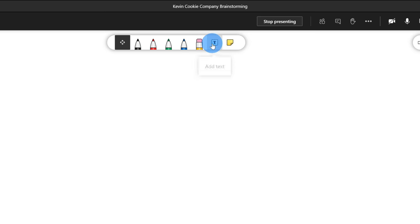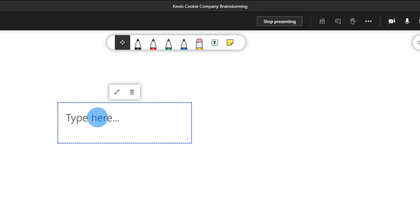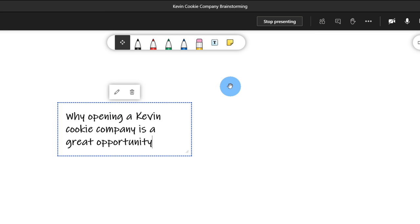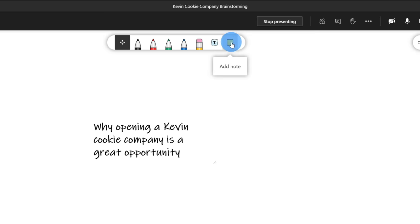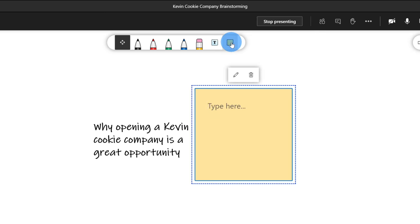The first thing I want to do is offer some framing for the brainstorming session. The best way to do that is on the top toolbar — I want to insert some text. I'm going to click on the add text icon. This inserts a text field and I can now type something in. I'm going to enter "Why opening a Kevin Cookie Company is a great opportunity" and this is for franchisees. I'll also add a note — going up to the toolbar and clicking on the add a note icon. This inserts a note onto my whiteboard and I'm going to type in the first reason: there's a charismatic founder.